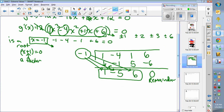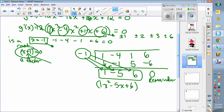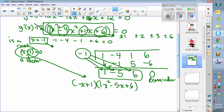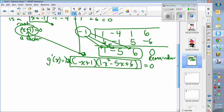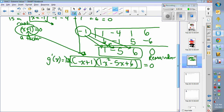That means x squared minus 5x plus 6 is one factor and x plus 1 is the other. So x cubed minus 4x squared plus x plus 6 is equivalent to that product. Since they're equivalent, this is also g prime — it is 12 times that expression set equal to zero. Again, the 12 is gone since we divide both sides.